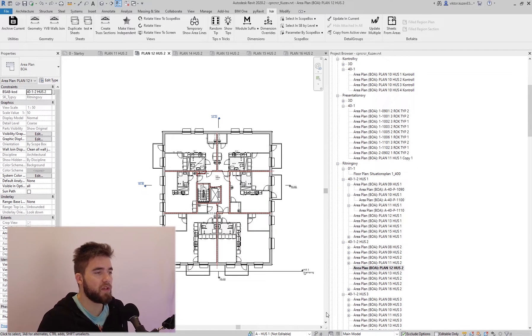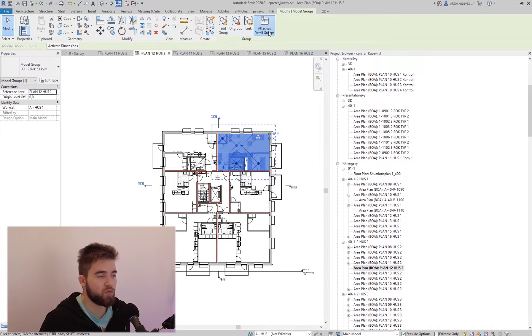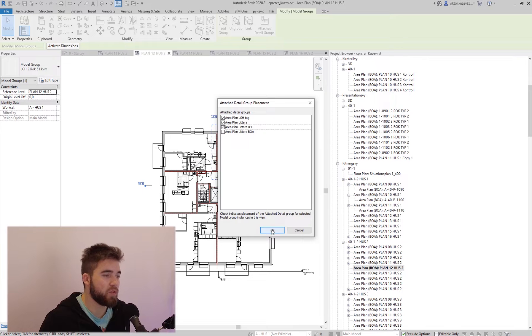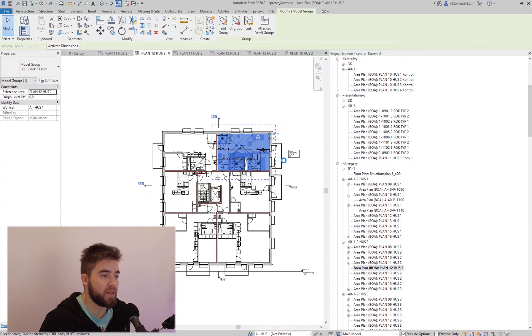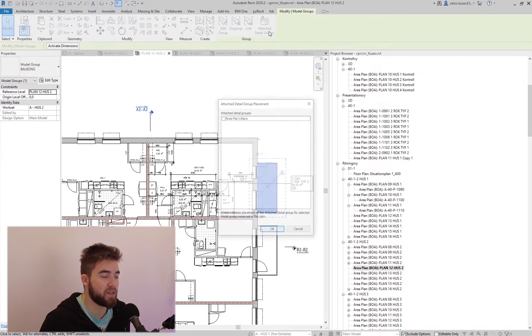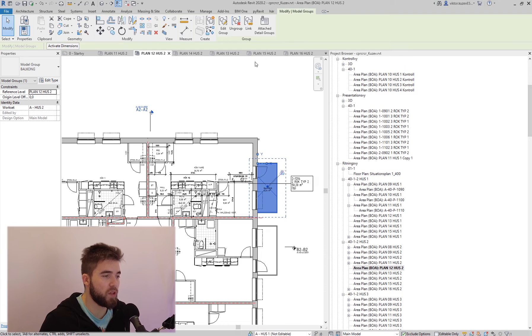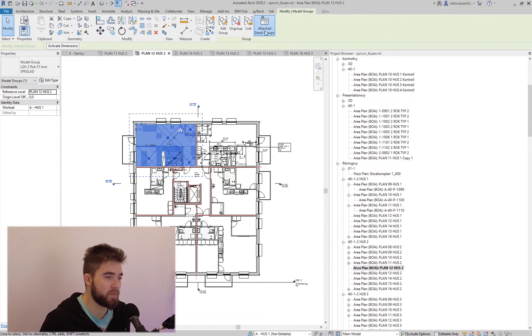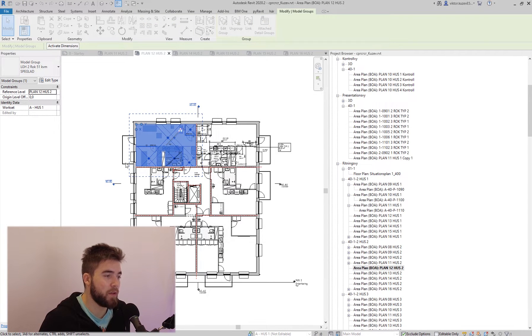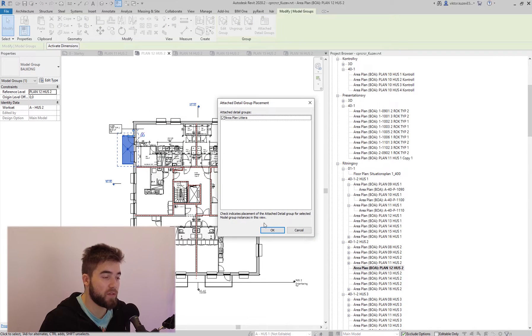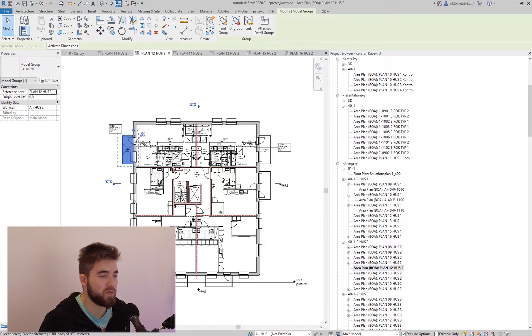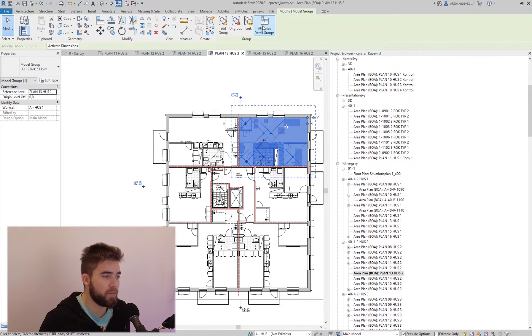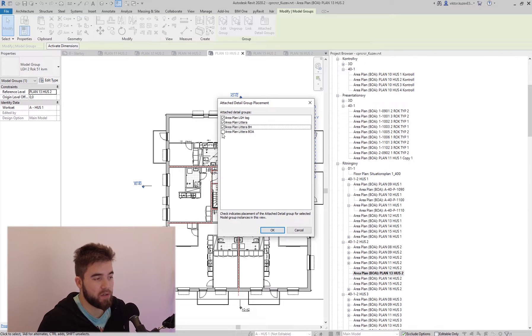The first thing I would like to show is our tab for detail groups. We use a lot of model groups in the projects, and we use attached detail groups which are great for placing annotation in multiple views on exactly the same spots. And by editing the attached detail groups, you're changing the appearance on all those views. However, they do have a few downsides.